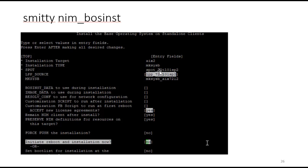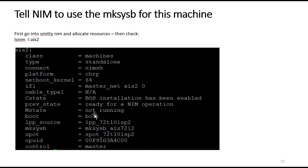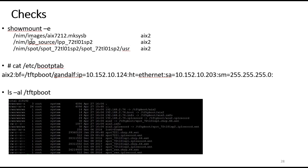In SMIT NIMB or SINST, you can see I've got my spot, LPP, and makesysb. I'm accepting the new license, remaining a NIM client, and setting 'force push installation=no' and 'initiate reboot and installation now=no'. Those are the two things I make sure are set so the LPAR does nothing initially until I'm ready. Then I do an LSNIM -l AIX2 and see that the machine is all set to do a NIM BOS install. I do 'showmount -e' to make sure the NIM images, LPP source, spot, and makesysb are all exported to AIX2, check bootptab for correct IP addresses, and verify files in /tftpboot — specifically the boot, info, and IPL record files — are there for the NIM boot.